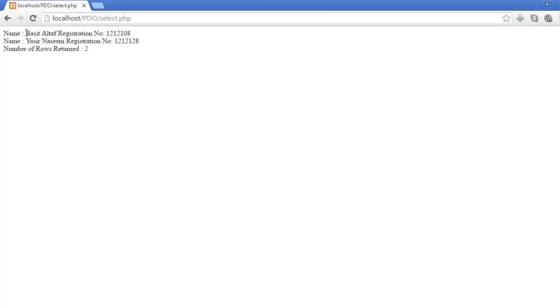And now it should return the number of rows which we are getting back from the database. So let's refresh. Now you can see it is saying number of rows returned.